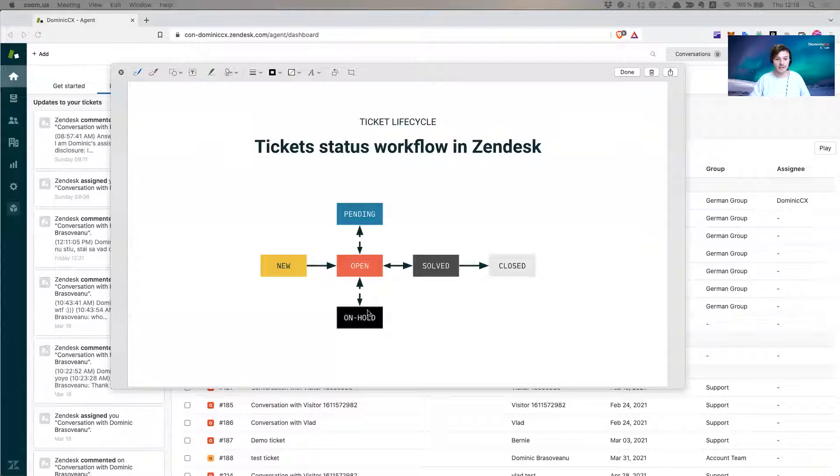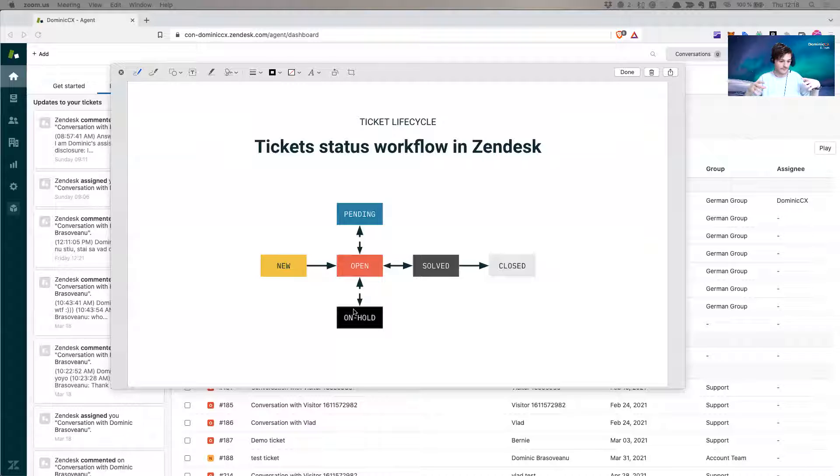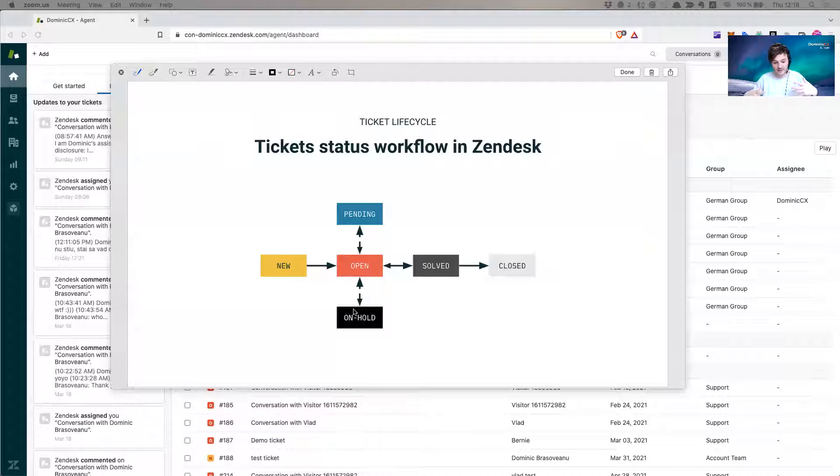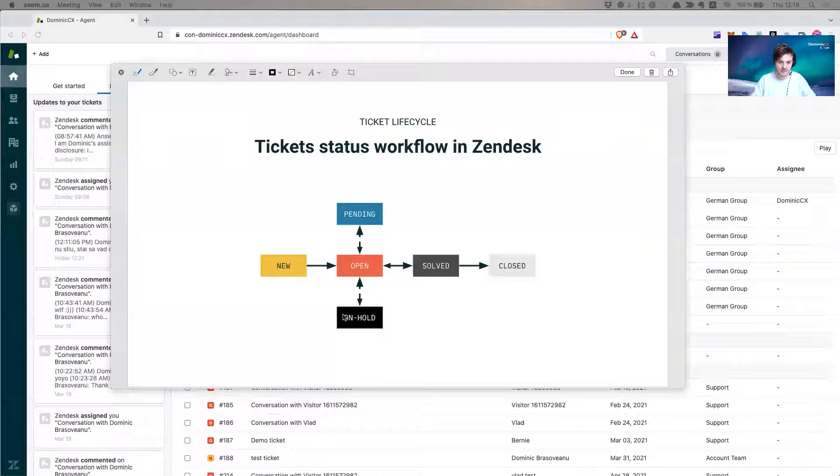Put the ticket on hold for the customer. So the customer won't get any notification, but the ticket still is with you, basically with us, with the team that is working on the resolution. So the ticket is on hold.